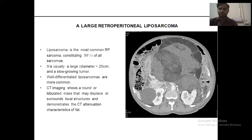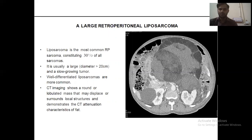Liposarcoma is the most common retroperitoneal sarcoma, accounting for up to 30% of all sarcomas. It is usually large in diameter — more than 20 cm — and is a slow-growing tumor. Well-differentiated liposarcomas are more common. On CT imaging, it appears as a round or lobulated mass that may displace and surround local structures, demonstrating characteristic features of fat attenuation.